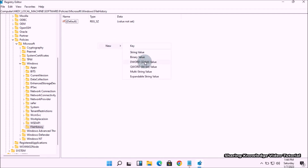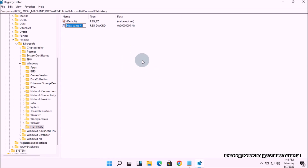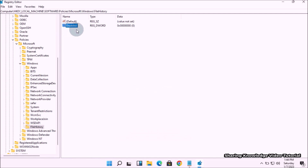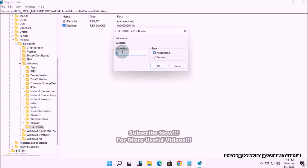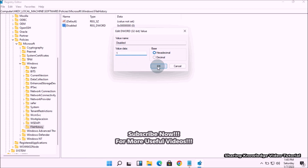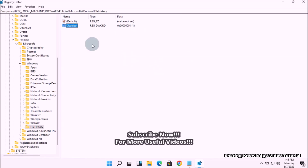On the right pane, create a new value by right-clicking on the blank space on the right pane, then go to New and choose DWORD (32-bit) Value. Name the value as Disabled. Finally, double-click on Disabled and set the value data to 1, then click OK.